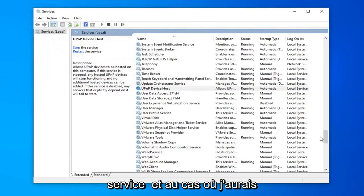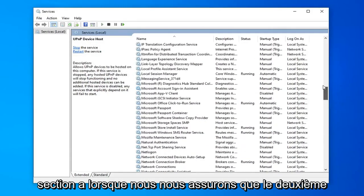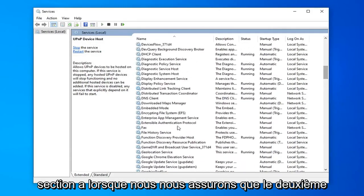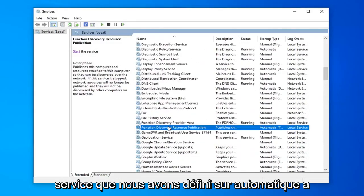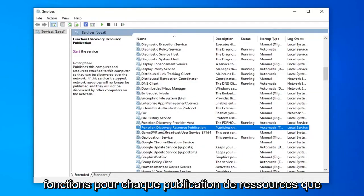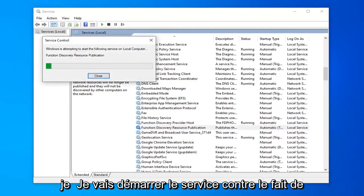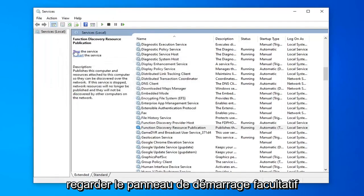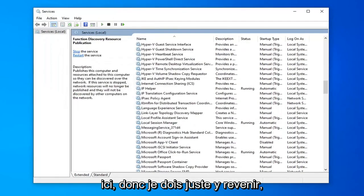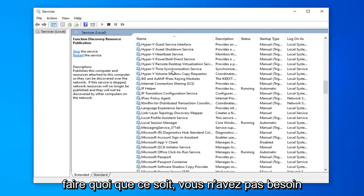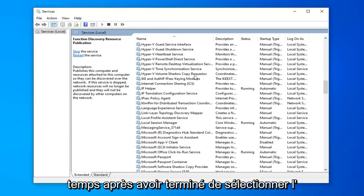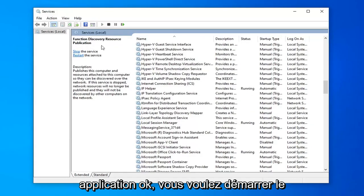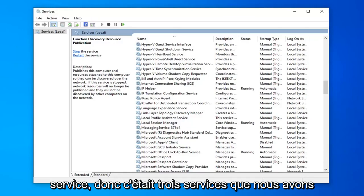And in case I might have forgotten we want to go back up to the F section. We want to make sure the second service that we set to automatic is started. So I'm going to select the function discovery resource publication. I'm going to start the service again selecting the start option on the left panel here. But if you're watching this video before actually doing anything, you don't have to go back to it. Just do it at the same time after you're done selecting apply and ok. You want to start the service. So that was three services we've currently turned on.